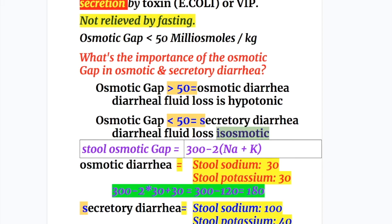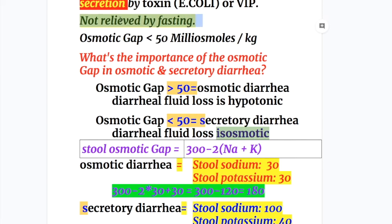Secretory diarrhea is due to increased fluid secretion in the intestine by toxins — for example, of E. coli — or by vasoactive intestinal peptides. Secretory diarrhea is not relieved by fasting, whereas osmotic diarrhea is relieved by fasting. The osmotic gap in secretory diarrhea is less than 50 milliosmoles per kg, whereas in osmotic diarrhea it is more than 50 milliosmoles per kg.